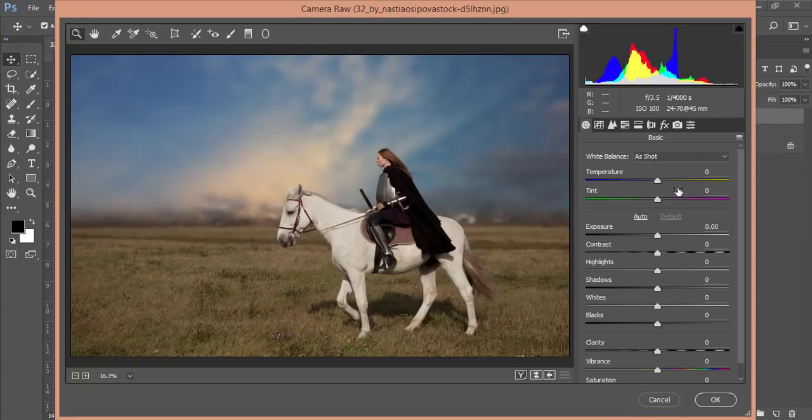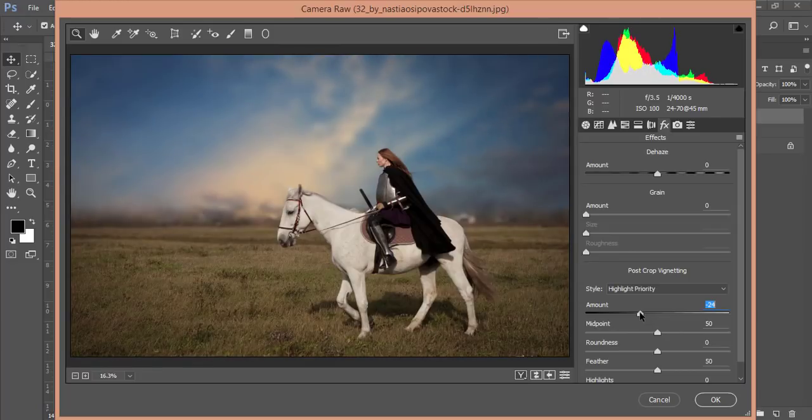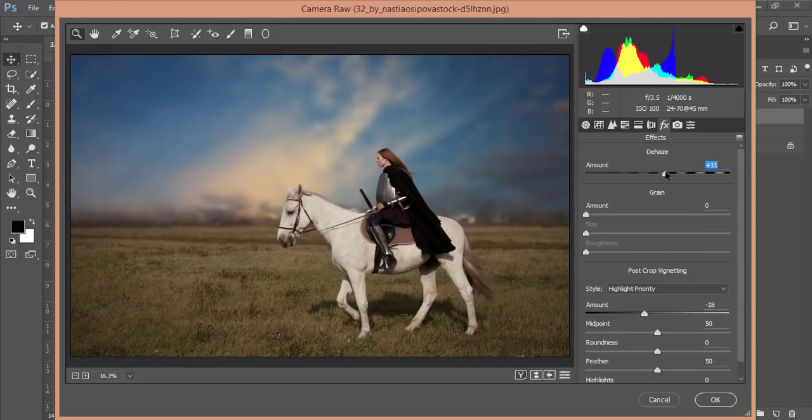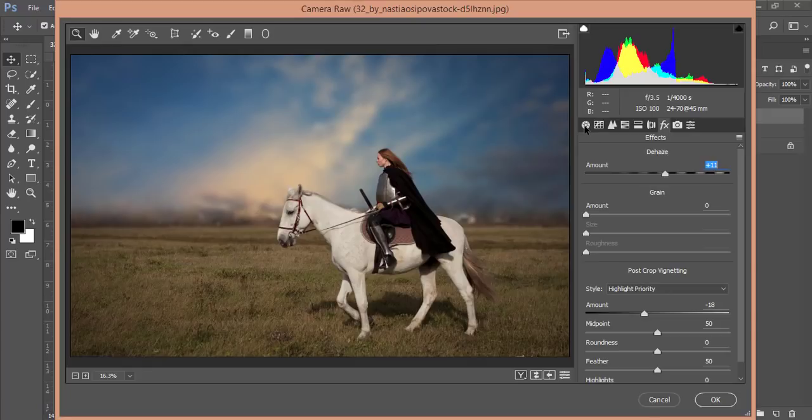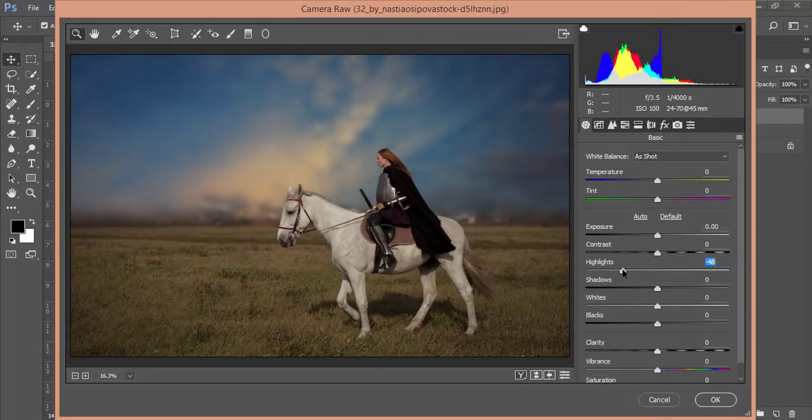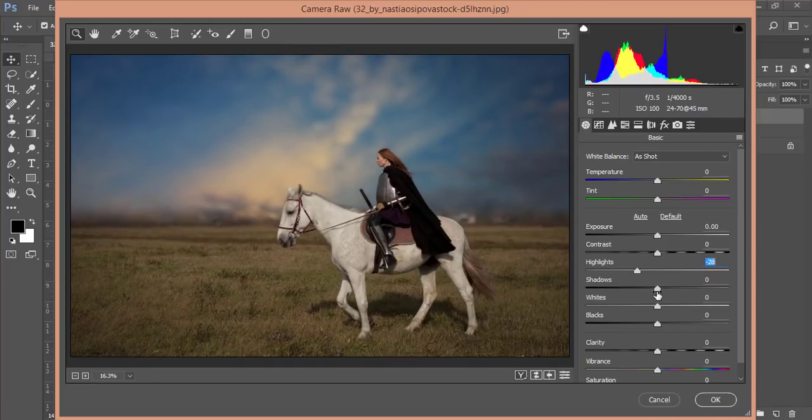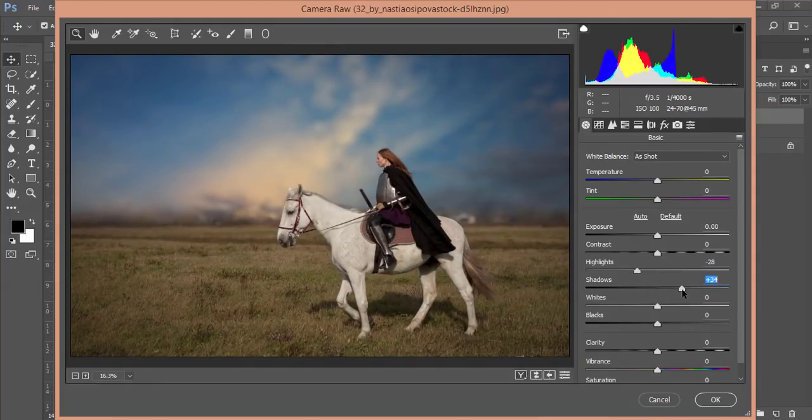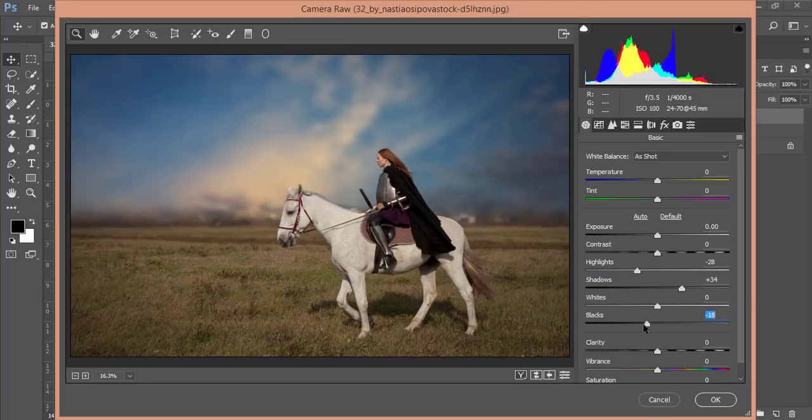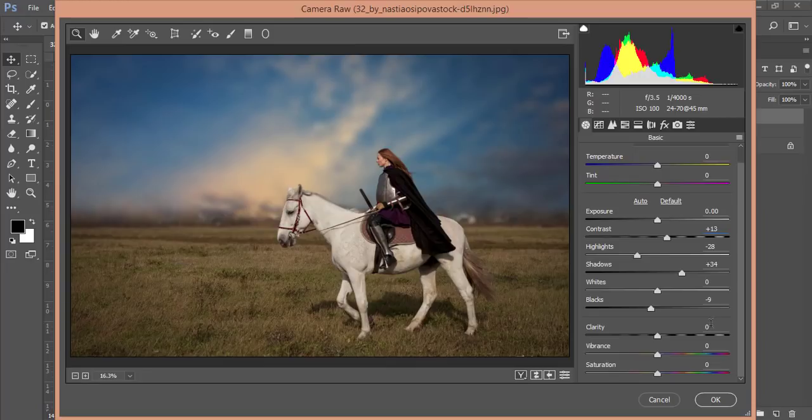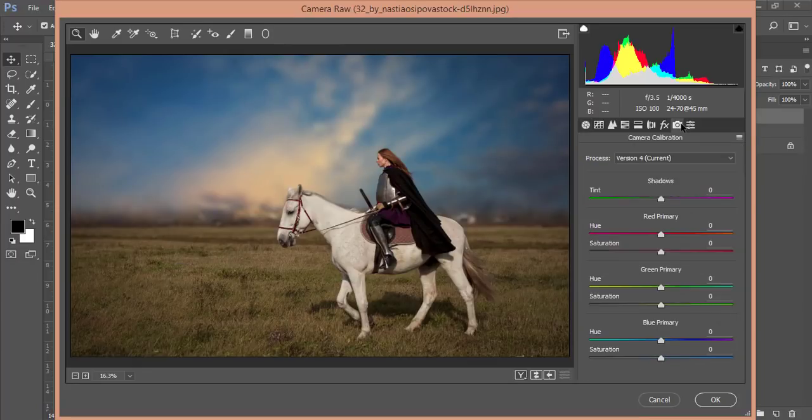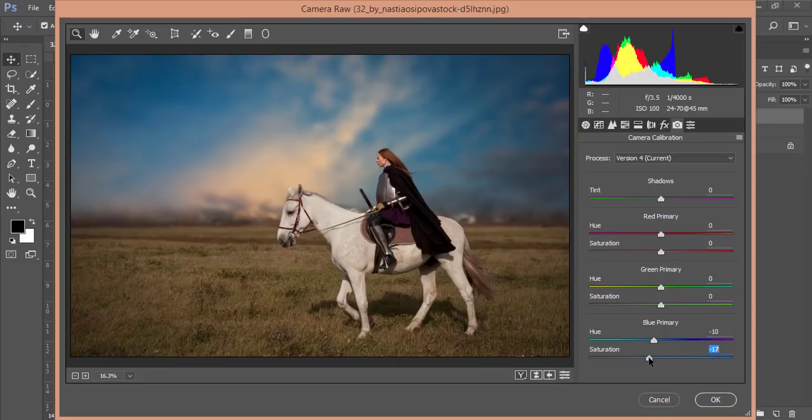At first I'll put the effect and add some vignette, and the Dehaze option I'll dehaze this one. From the Basic, I'll reduce Highlights and add some Shadows like that. I'll add some Blacks and add some Contrast, 85 percent Vibrance 3 and 3. From the Camera Calibration I'll add like that. The Primary Blue color, I'll reduce the saturation.